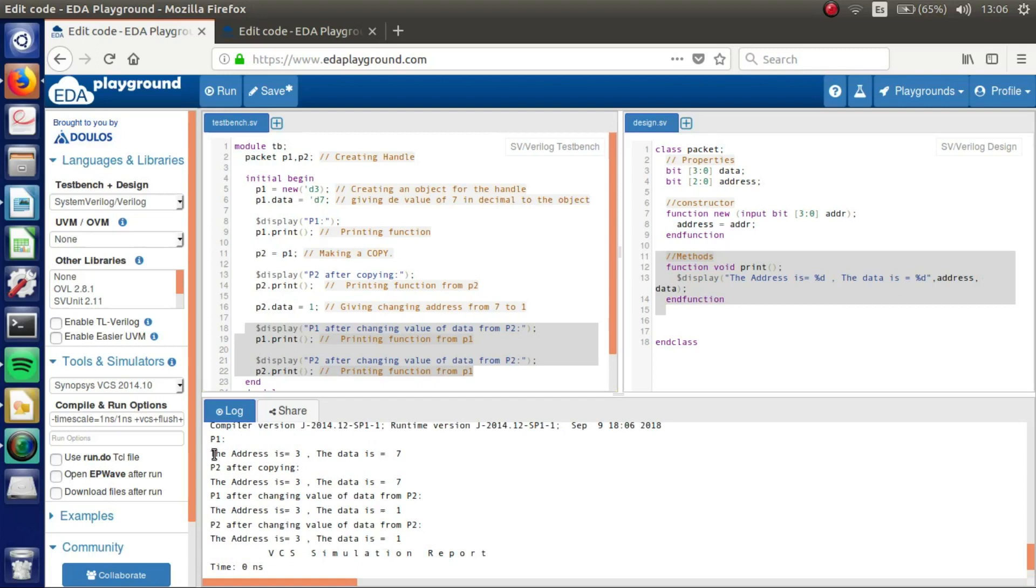We can see first we got P1, the address is 3 and the data is 7. P2 after copying we got 3 and data is 7.